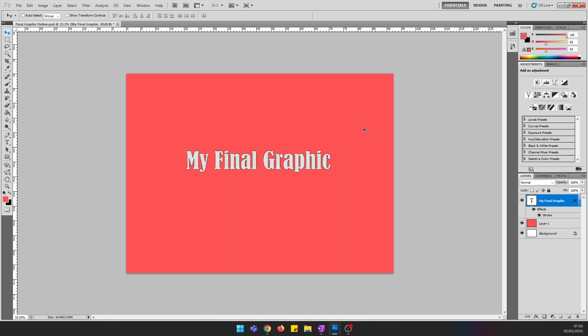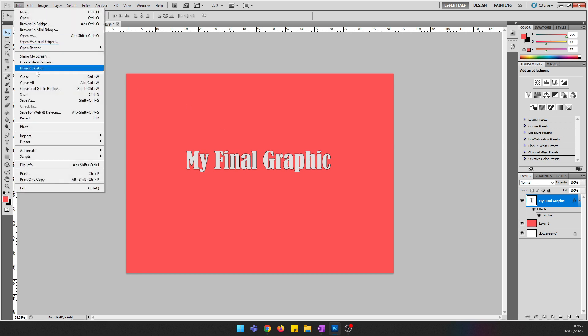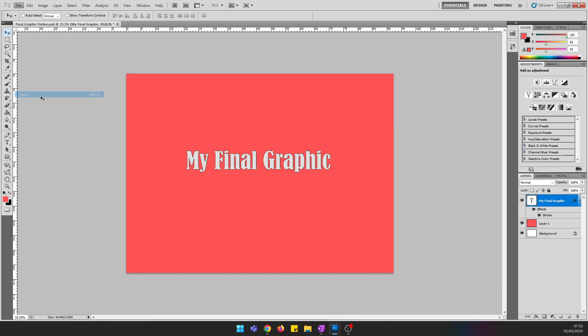You'll notice the graphic has got a little bit smaller, but not a lot has changed. Once that's done, go to File and just press Save to make sure the changes don't get lost.